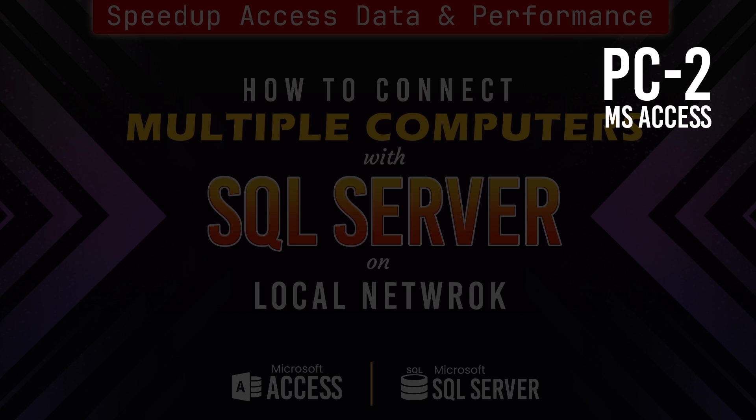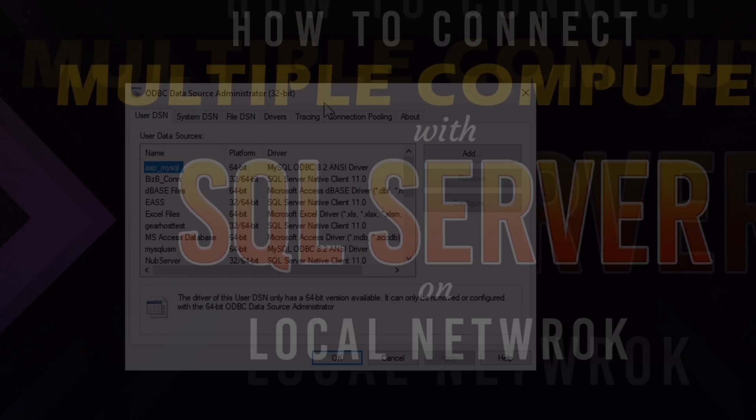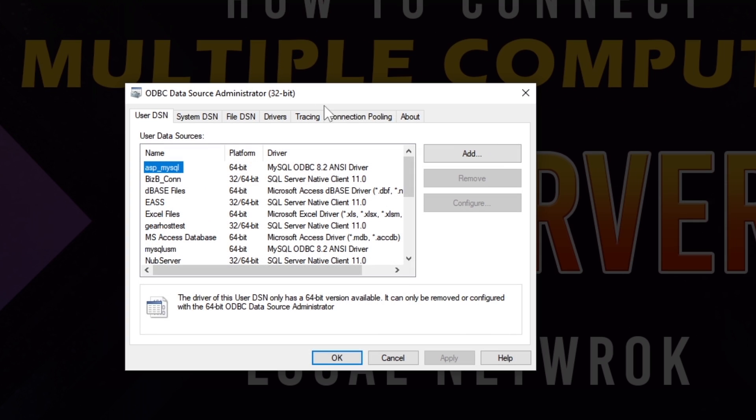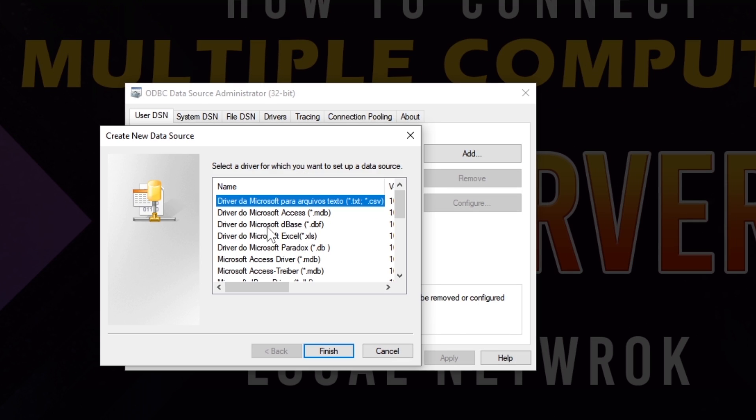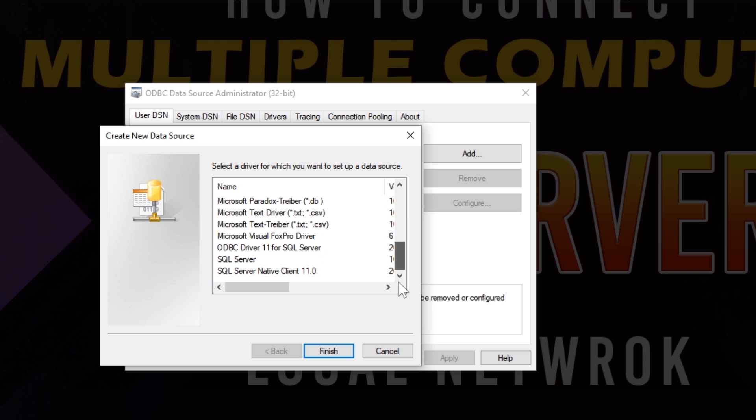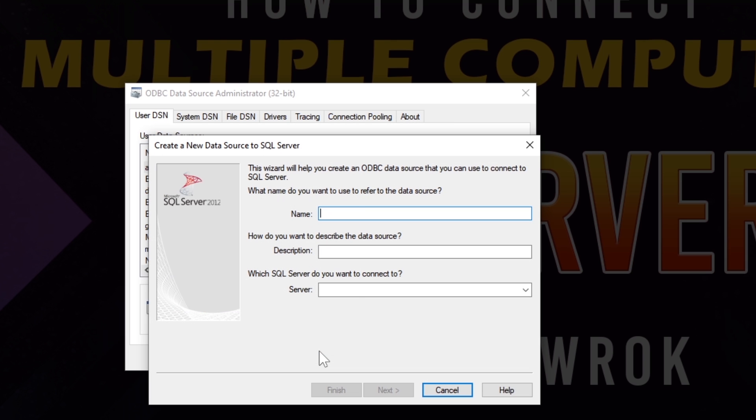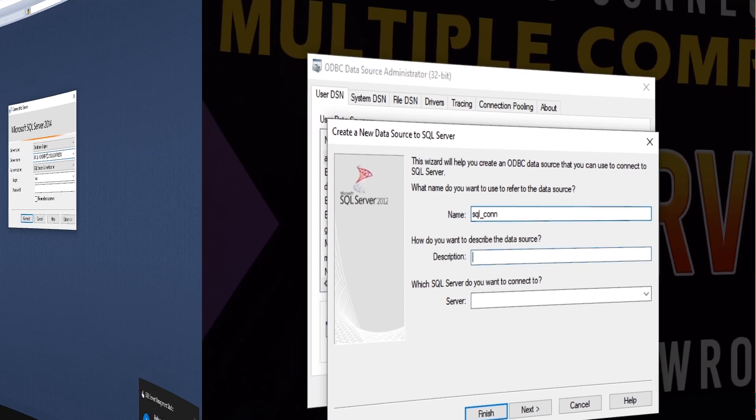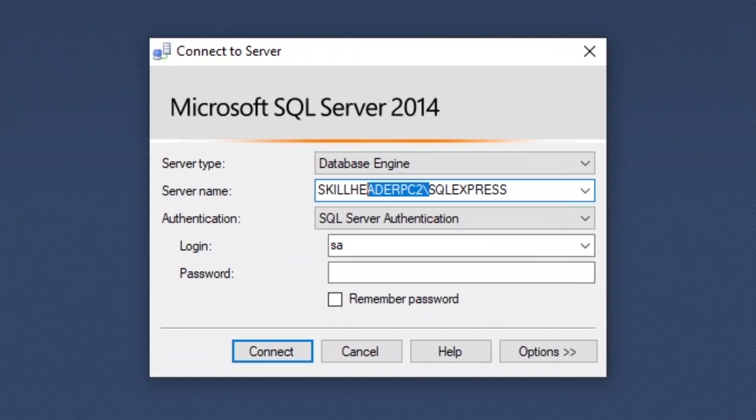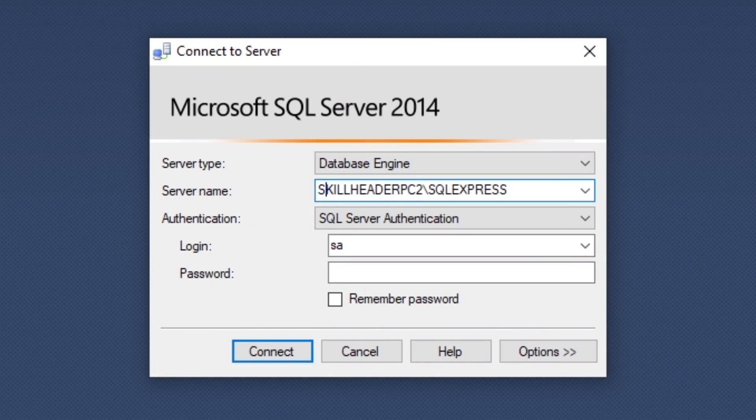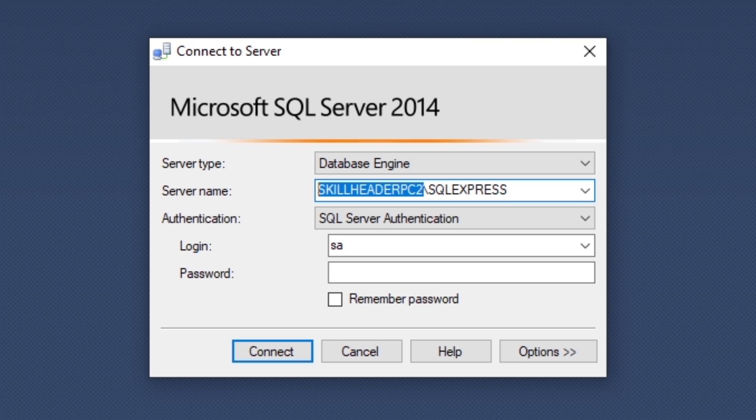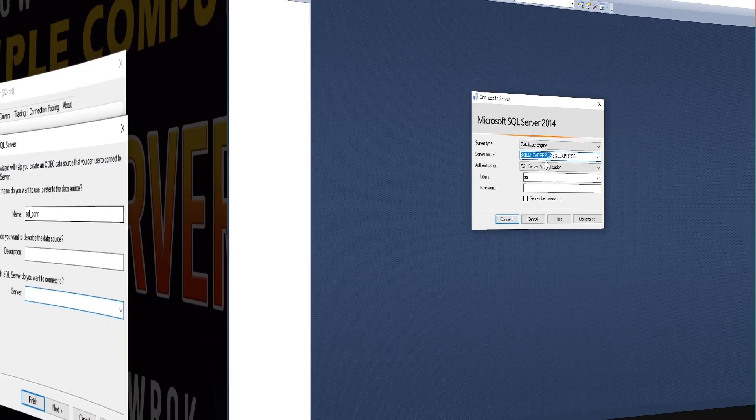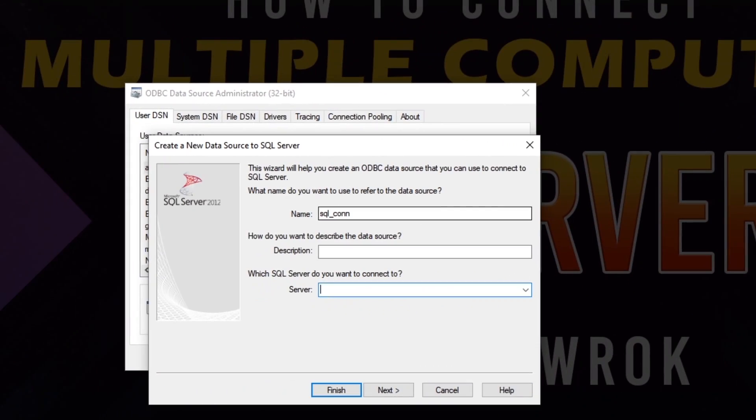Now, you have to create an ODBC connection on the client computer. To do so, click add and select the SQL server native client 11.0 from the driver list. You can give any name, and as you remember the SQL server name, fill in the name properly here.